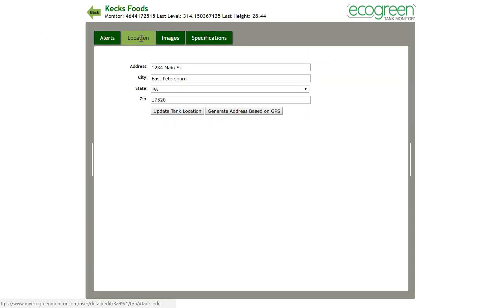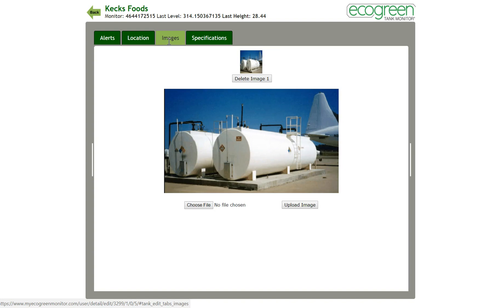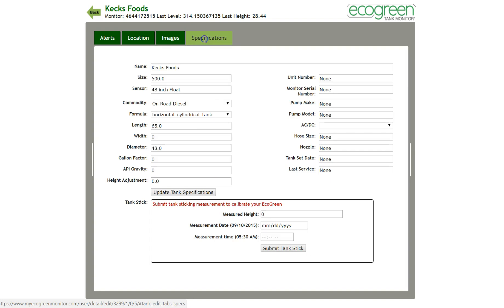The second tab shows you the GPS-generated address and allows you to change that if needed. The third tab is for uploading images; in this example, they've uploaded an image of the tank. The fourth tab is the specifications tab — it's more in-depth, but basically contains the information used to calculate gallons, like the tank capacity and dimensions. You should also use this tab when you first install, so you can calibrate the tank level reported by EcoGreen to the actual level that you manually measure at the tank.